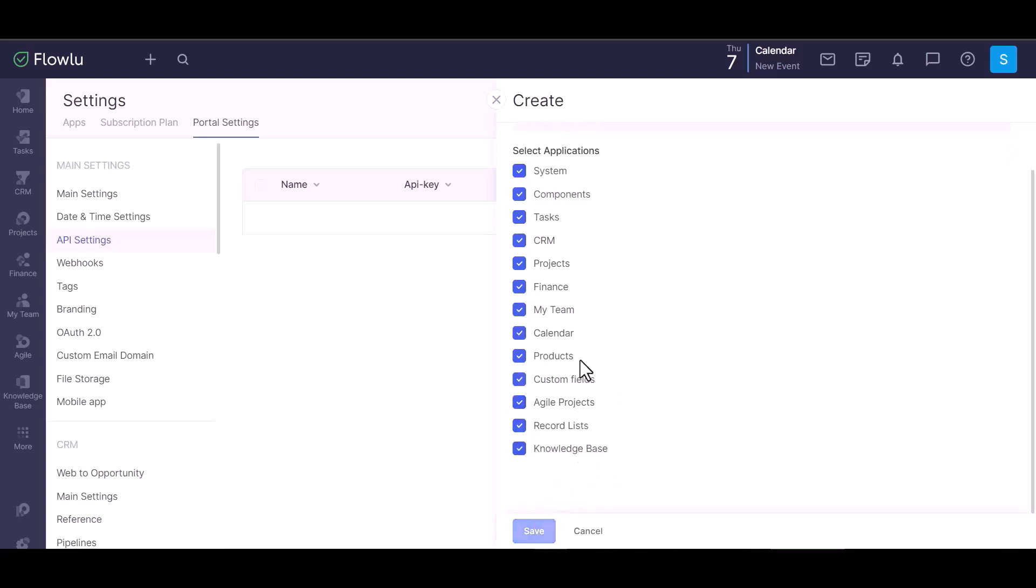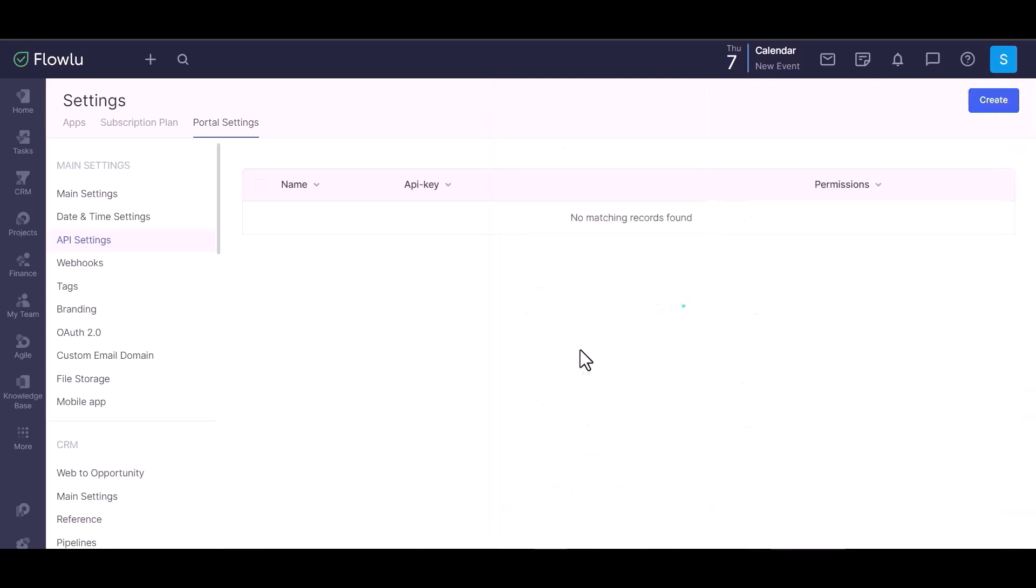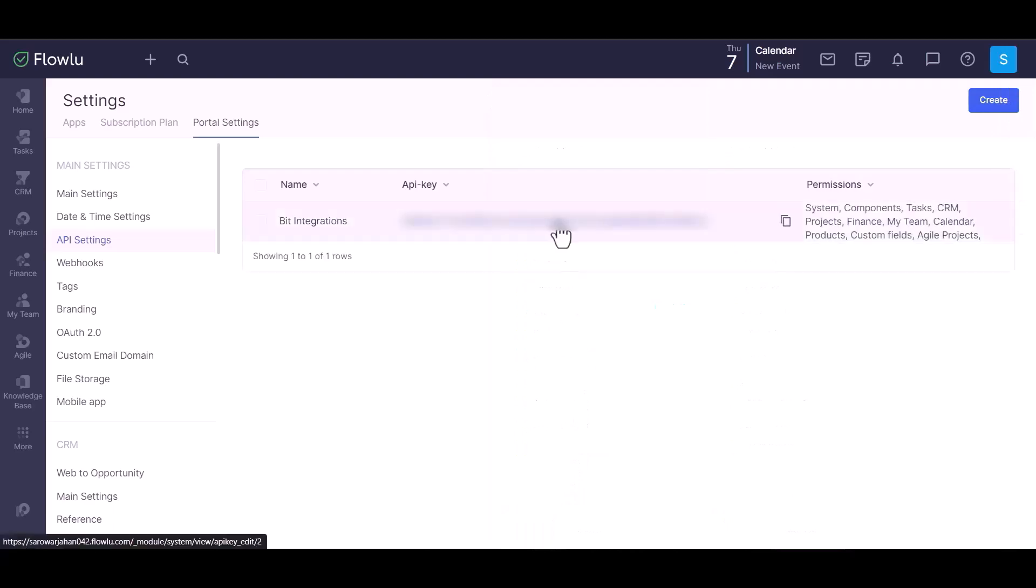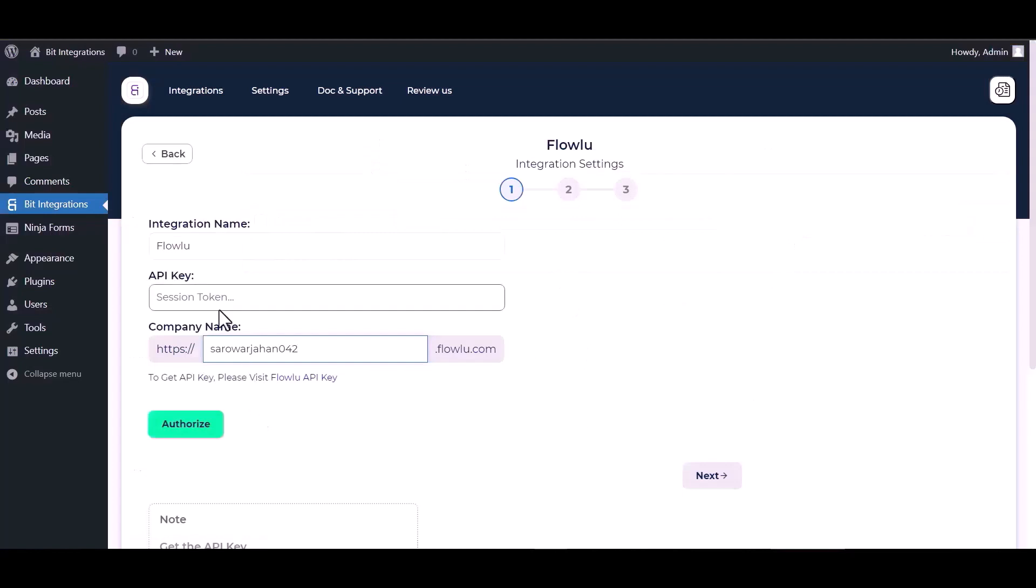Save. Copy the API key, copy and paste it here.